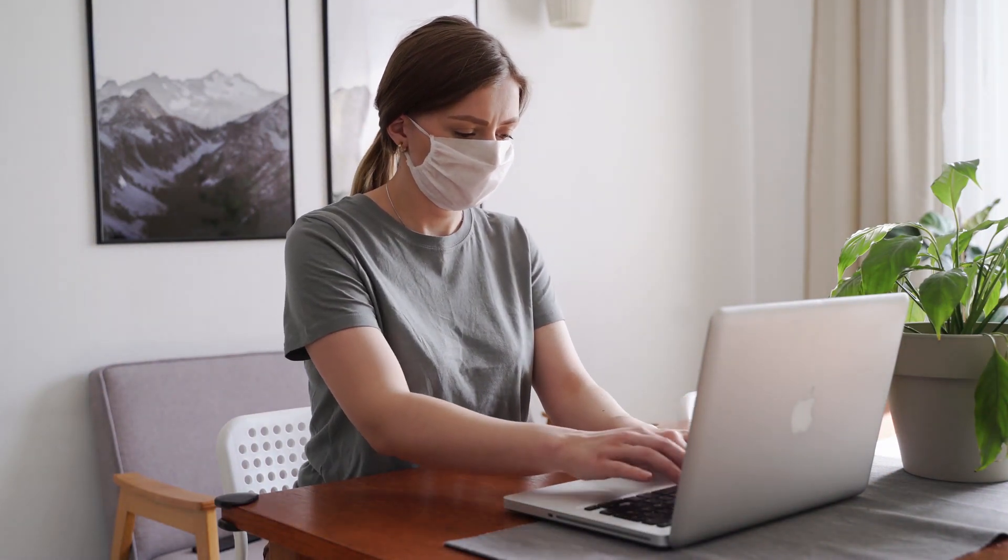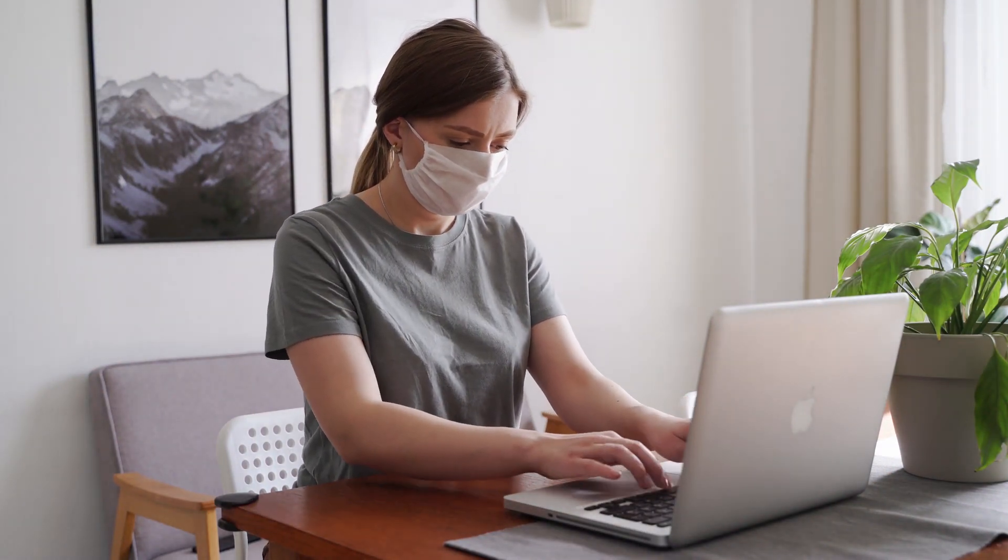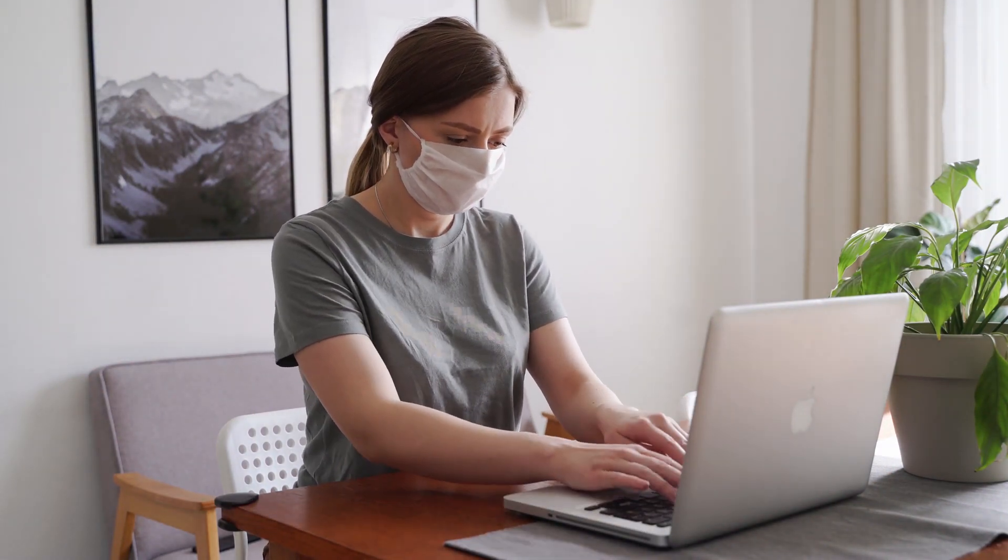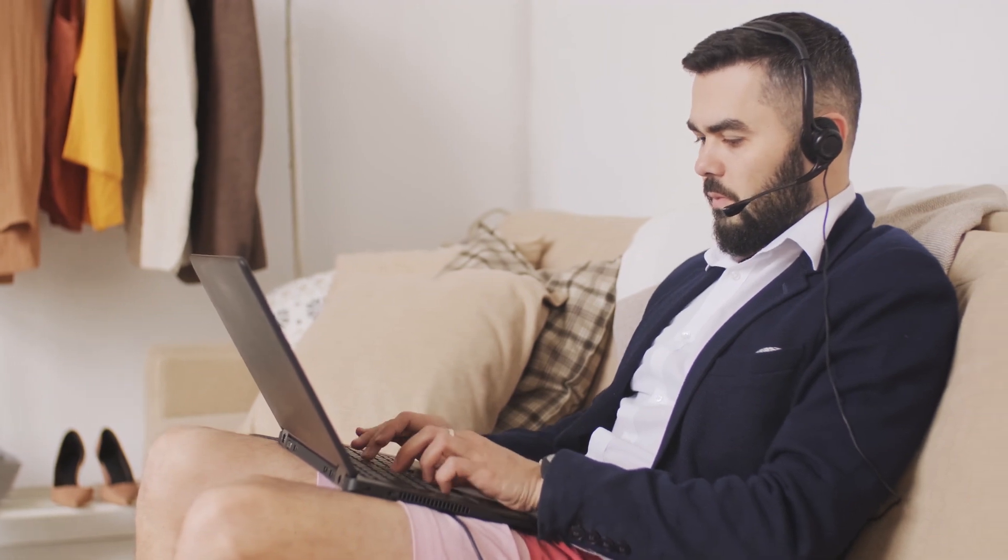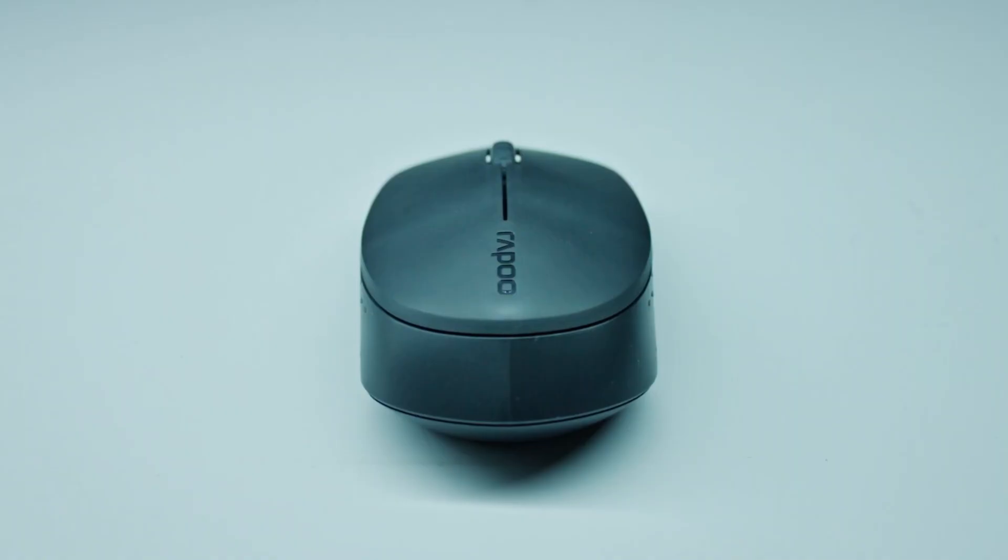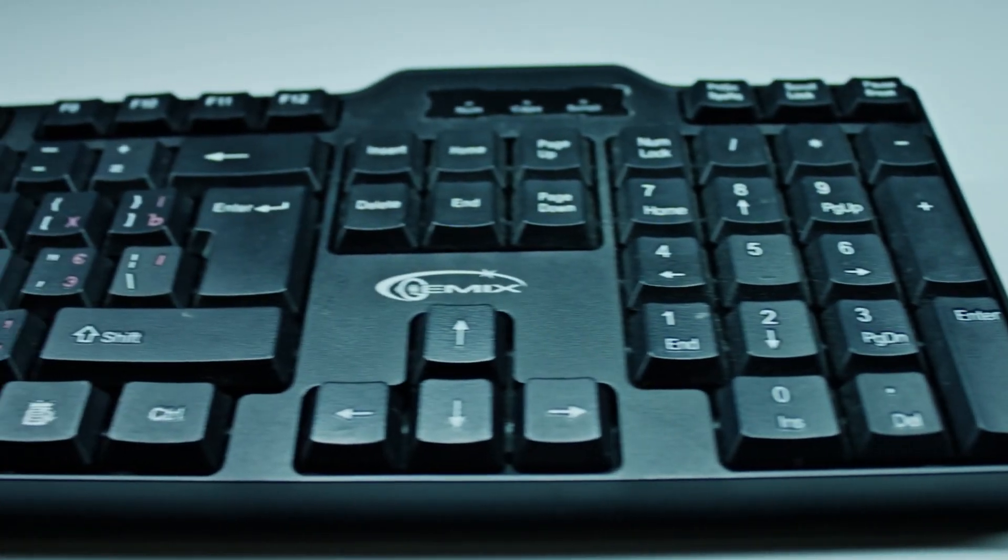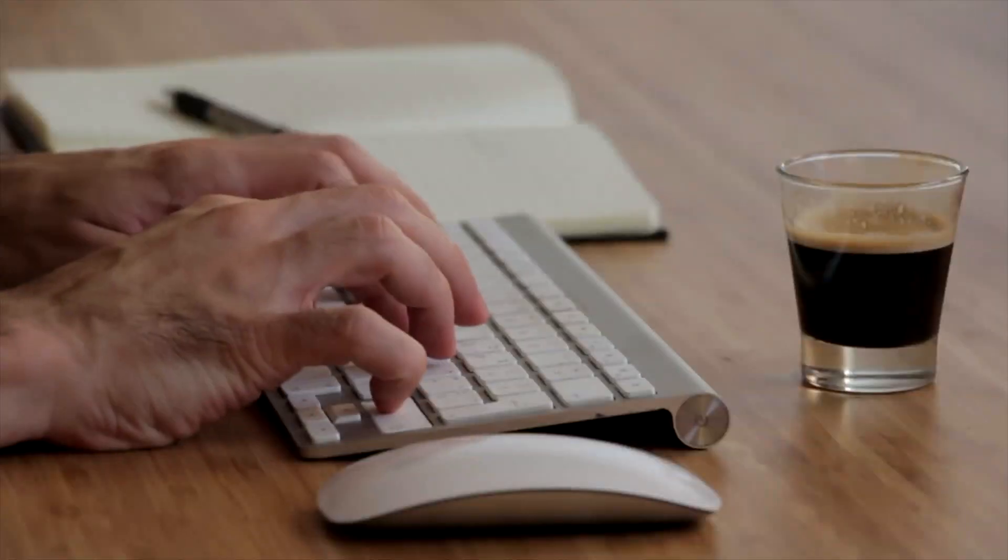When COVID hit, more and more employees started working from home, and their company sent them USB peripherals like headsets, mice, keyboards, and other items to do their work.